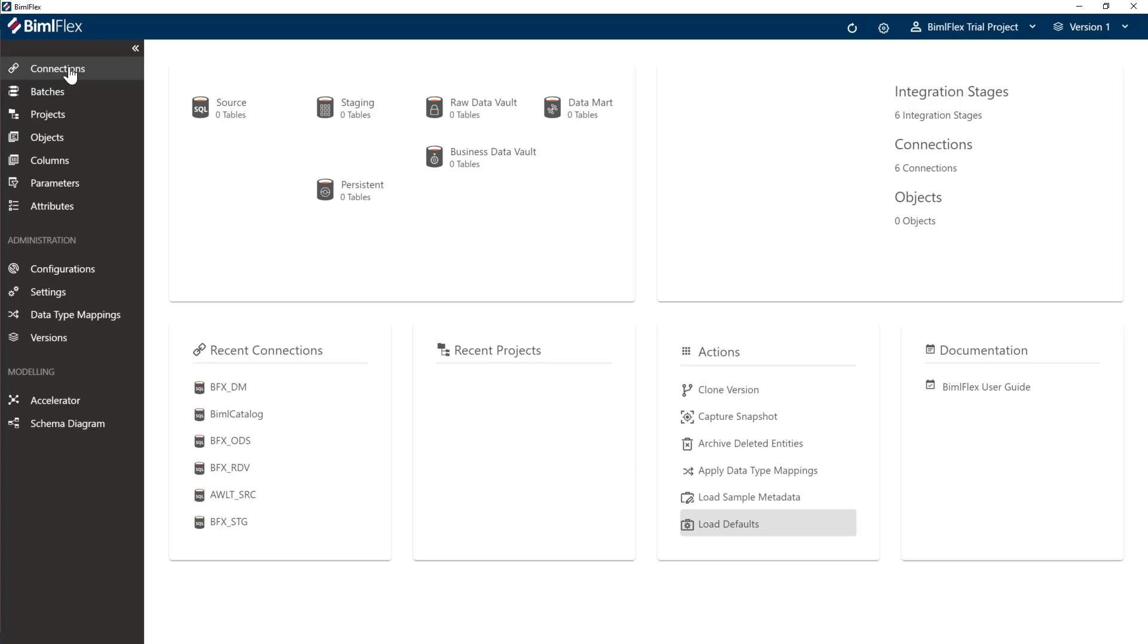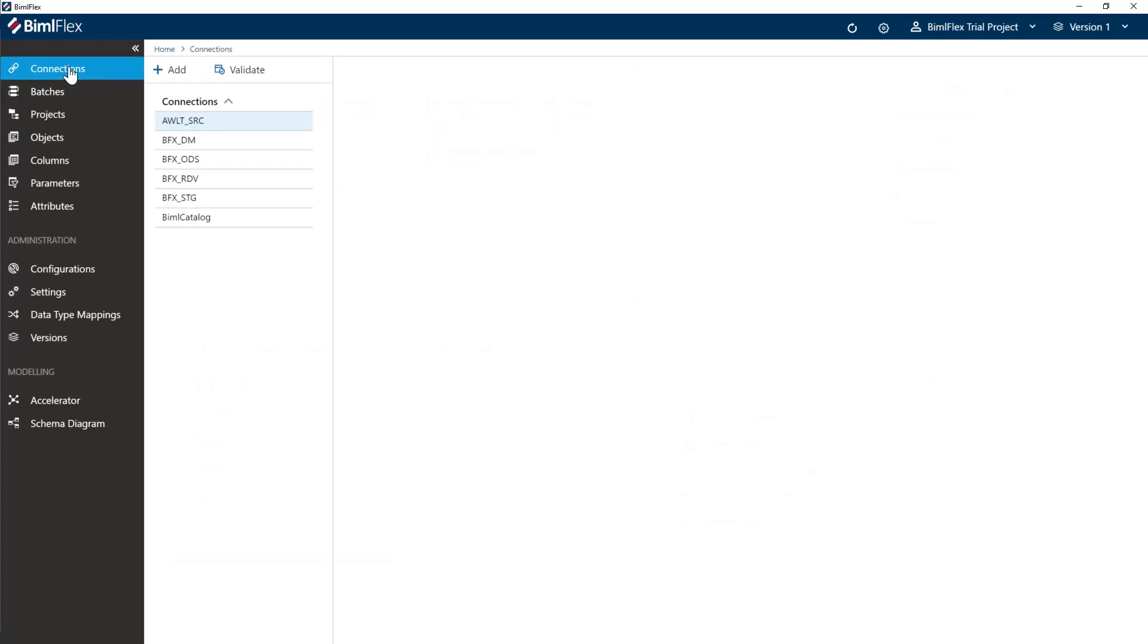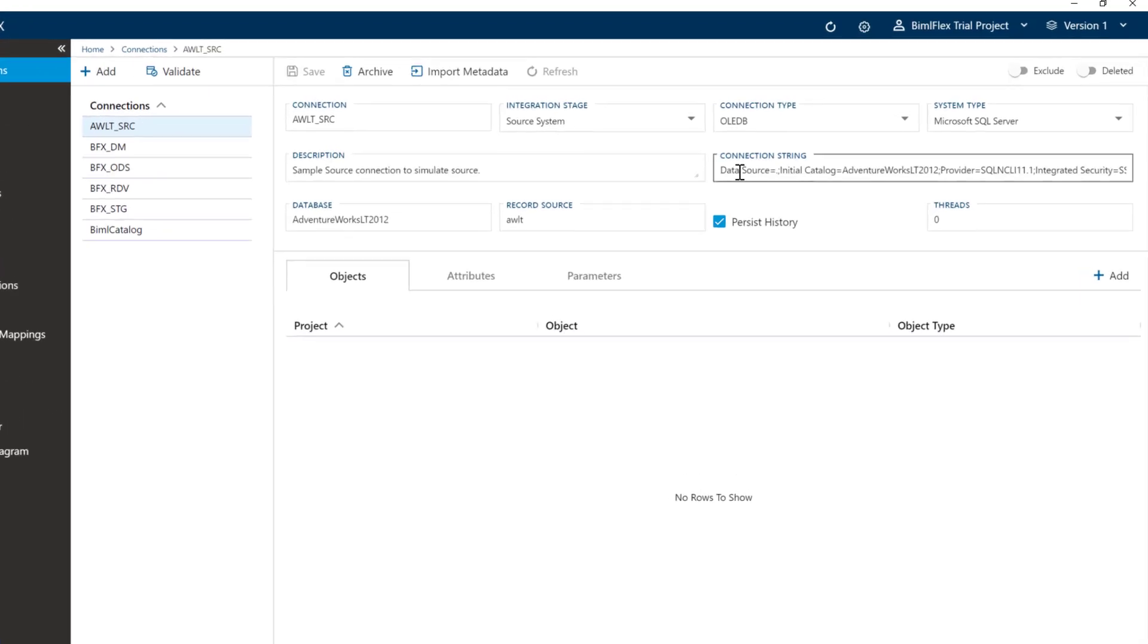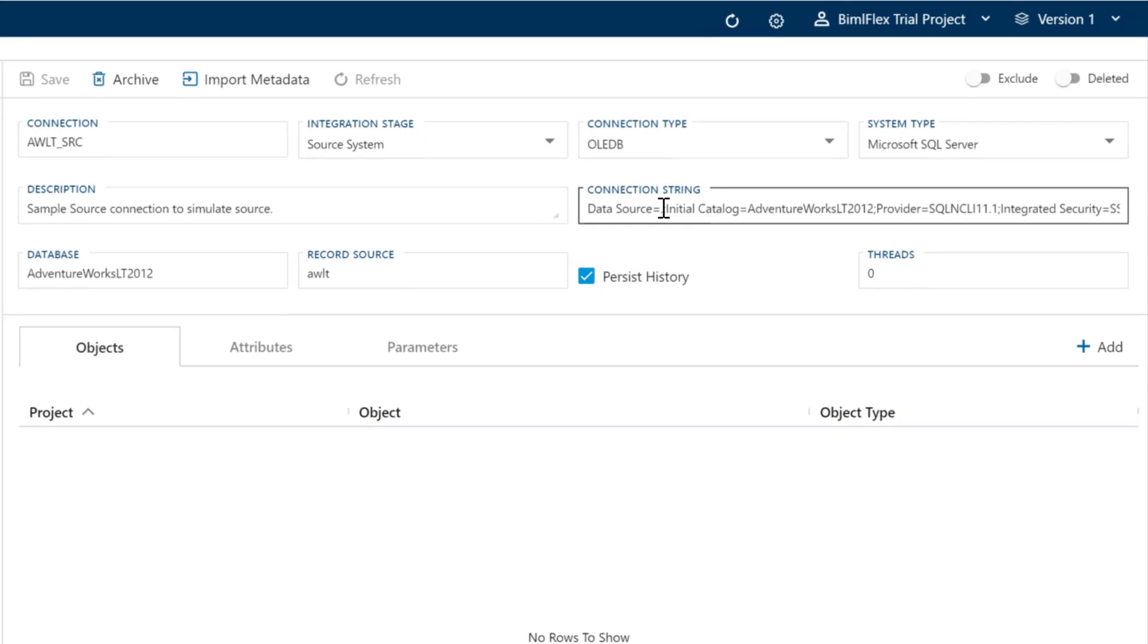The first thing you want to do is go to your connections tab here. We have the AWLT_SRC which stands for Adventure Works LT source. This has been configured to point to my localhost here and to the Adventure Works LT database.